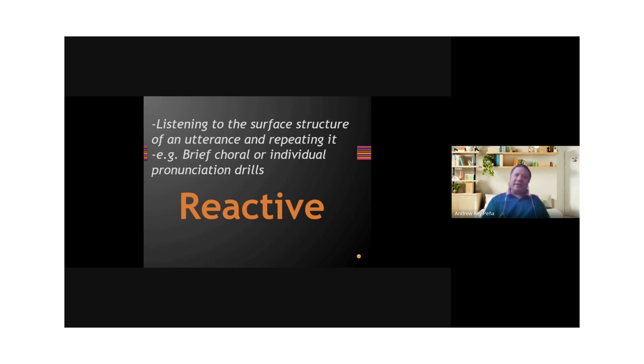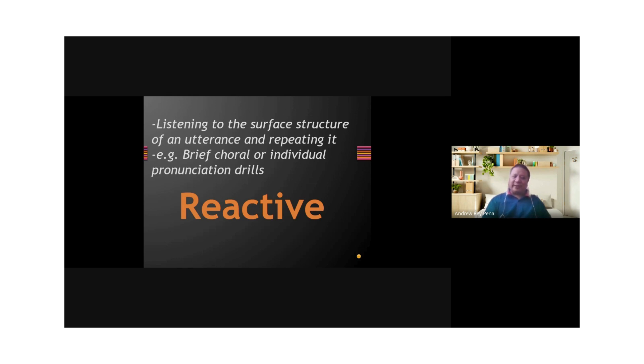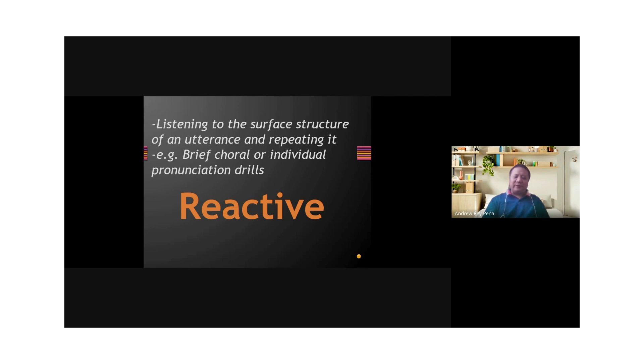Then I would give examples of choral drills where I would say, it's time I bought new shoes. Class, repeat after me: it's time I bought new shoes. It's not 'it's time to buy new shoes.' It's time I bought new shoes. That's what I would do if this was face-to-face, but this is asynchronous, so it's quite different.